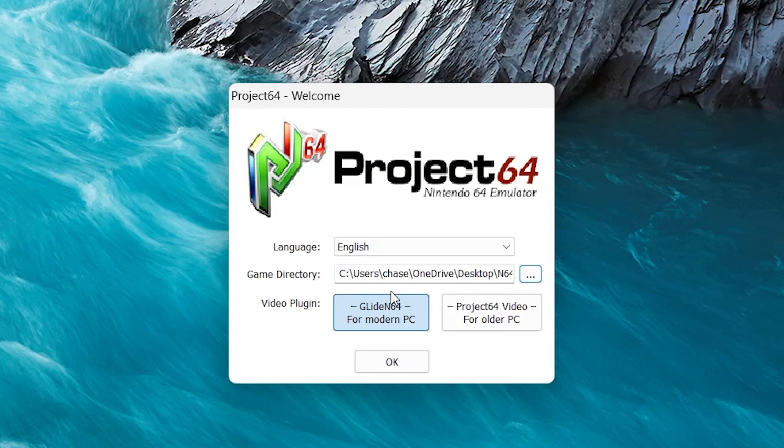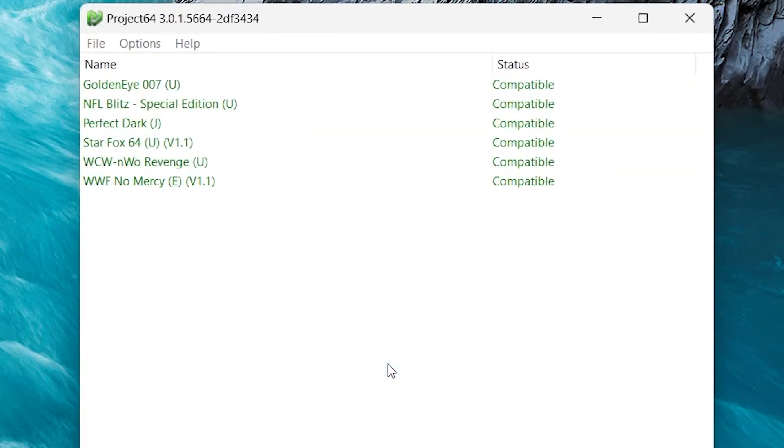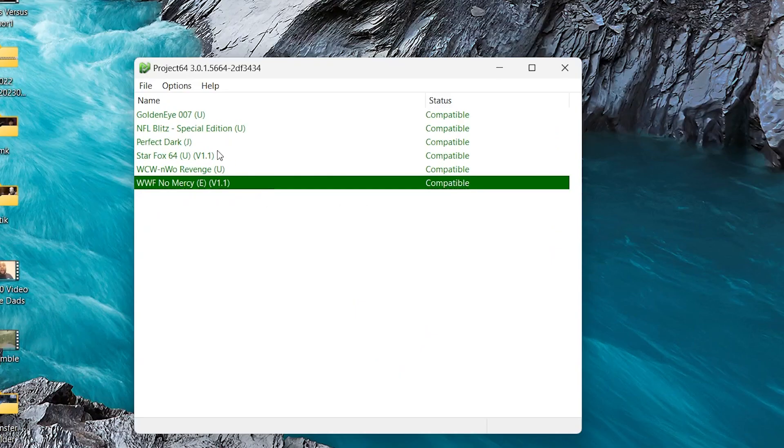Now, once you have all your game files there and in your game directory, go to Video Plugin and I'm going to use for Modern PC. And then click OK. So once you do that, it should pull up here with all your games.